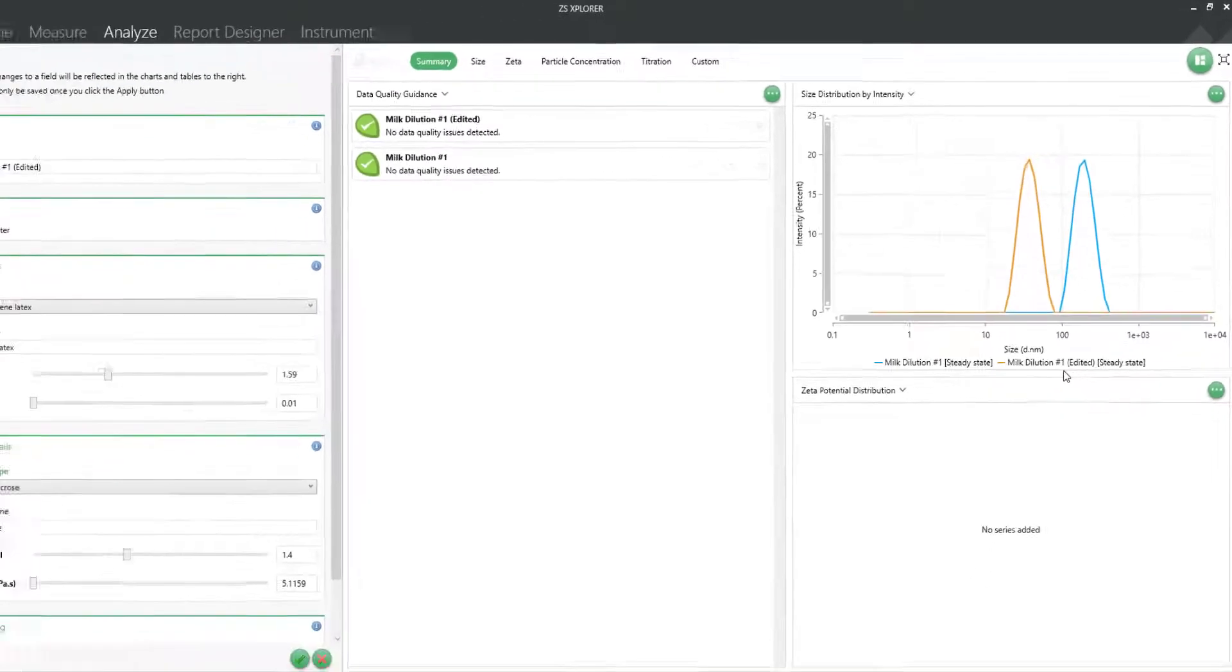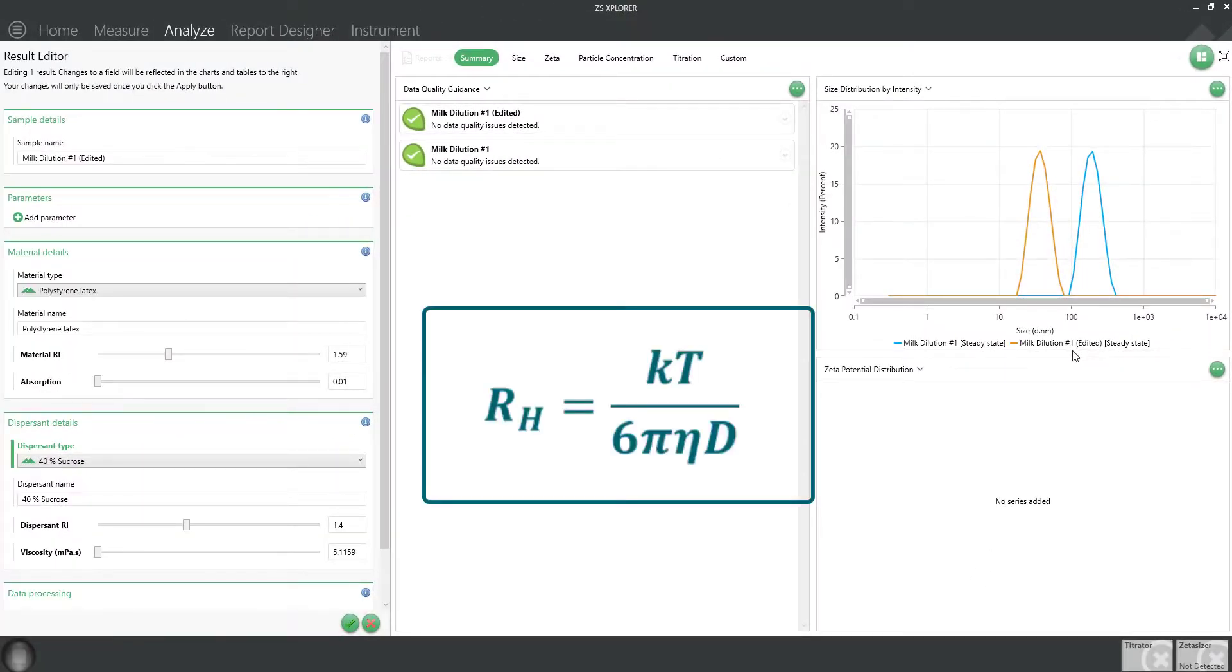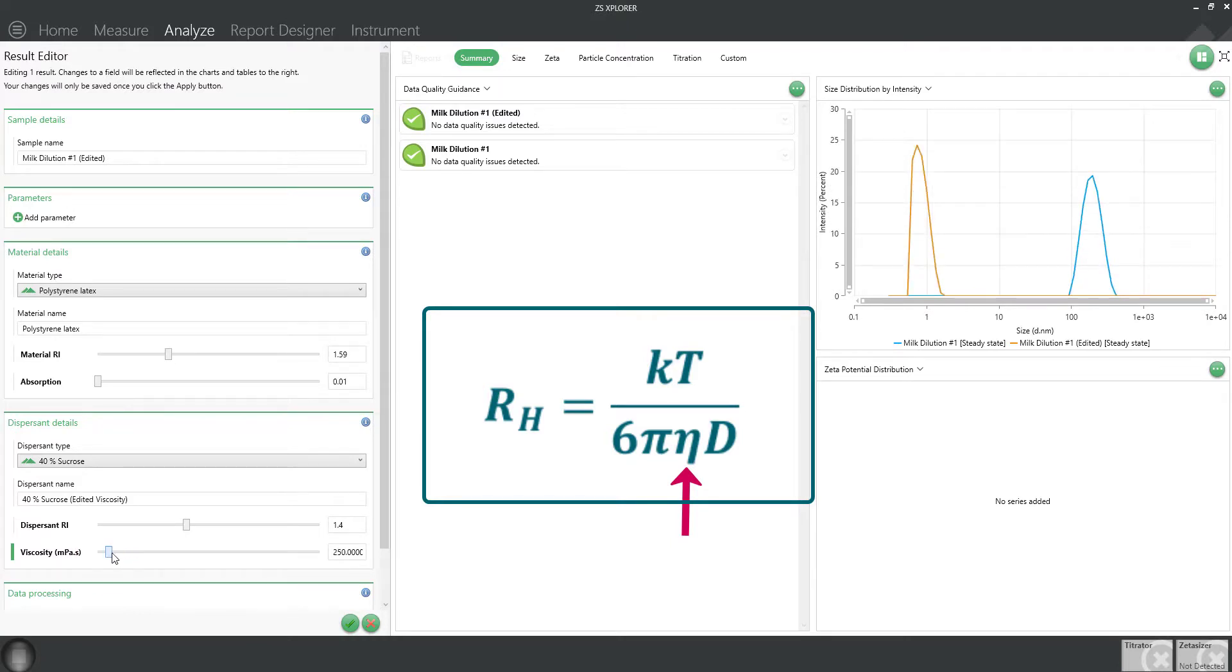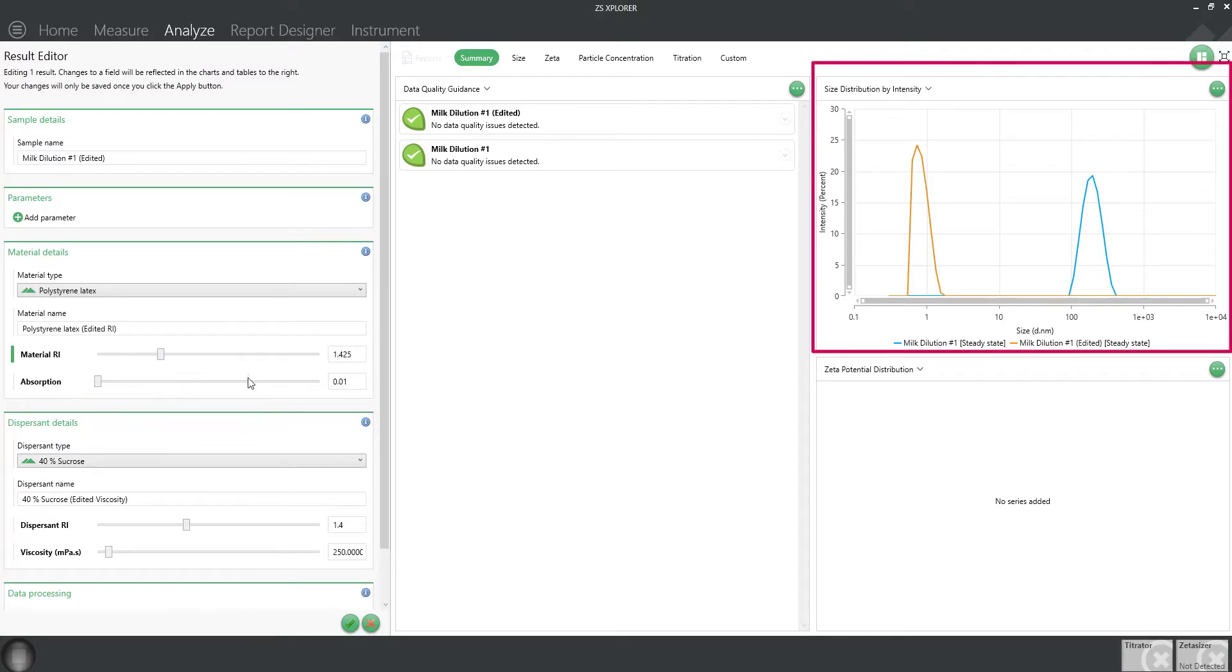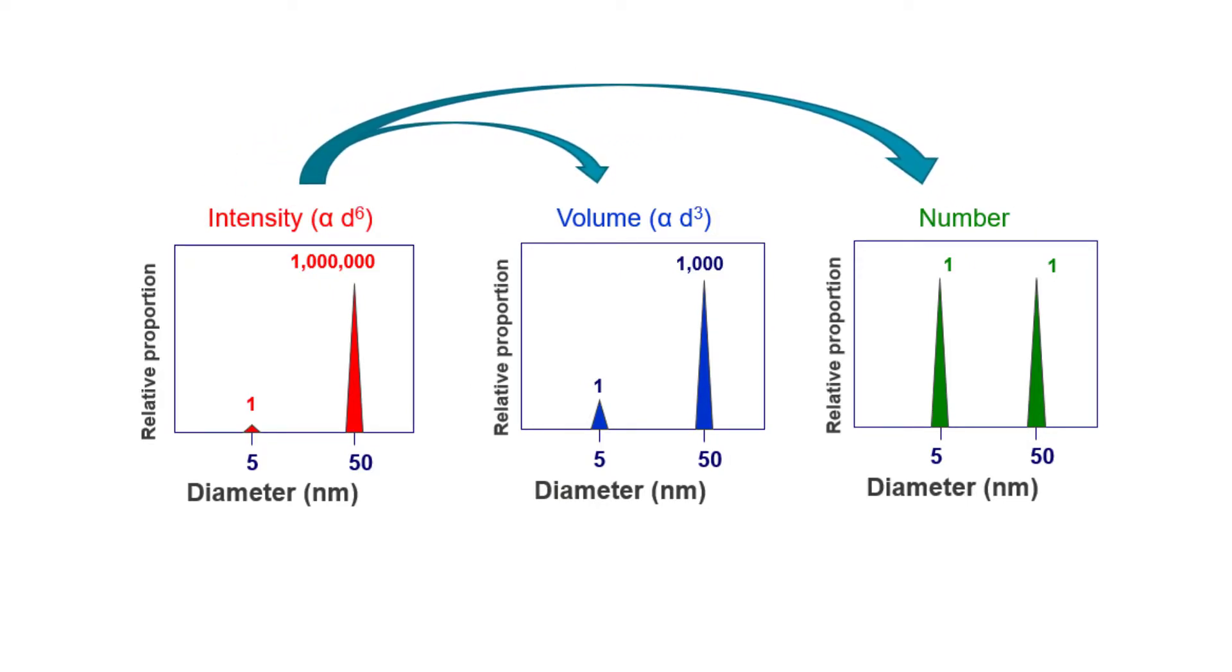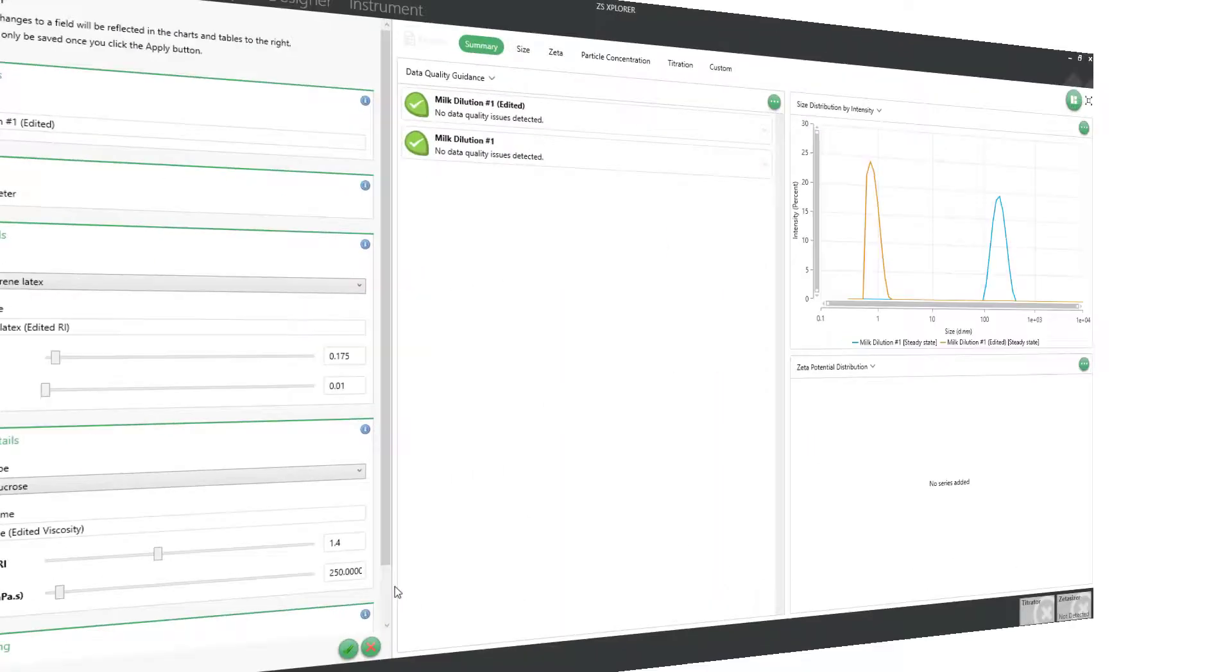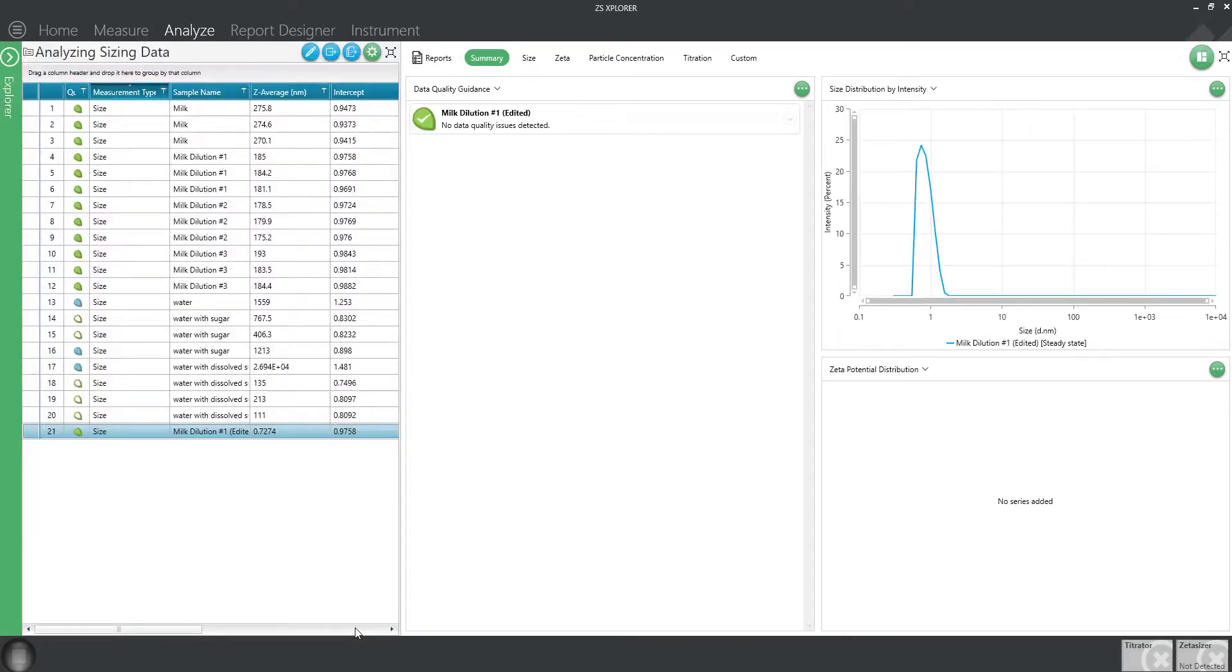You can also use a result editor to better understand how each parameter influences the sizing result. For example, you can see the dependence on viscosity in real time by changing the viscosity value, or the effect of material's refractive index, which in this case has no bearing on the intensity size distribution data. Material's refractive index becomes important when converting intensity data to volume data or to number data. To save the changes, simply click the green checkmark button and you will see your new edited record in the record view.